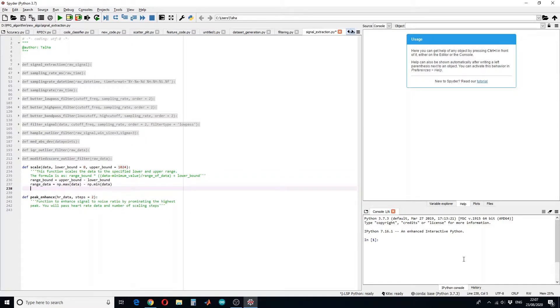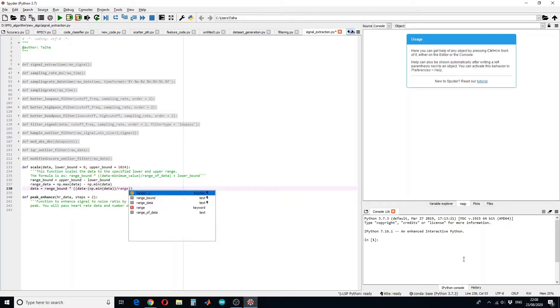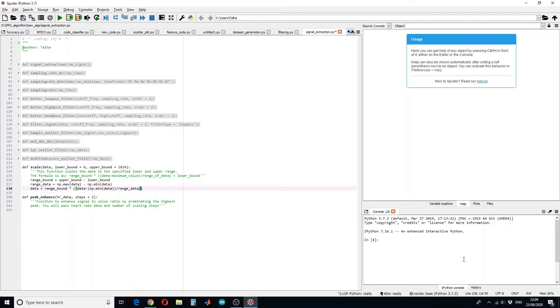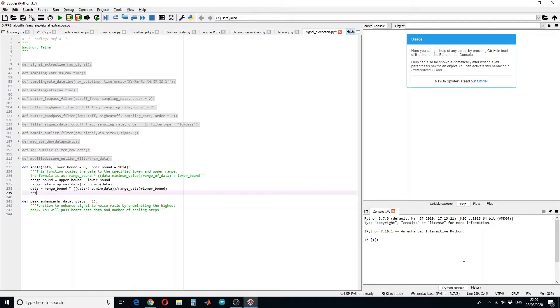Let's design the formula. The new data will be equal to range of the boundaries multiplied by data minus minimum of the data, and then this whole will be divided by the range of the data. Then it will be plus lower bound. We will return our data. So in this way we are going to scale the data between 0 and 1024.